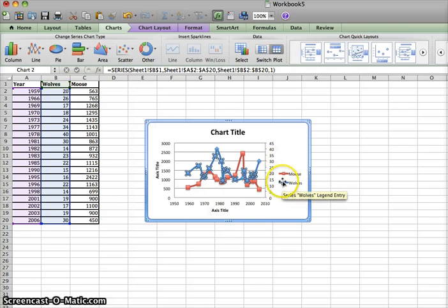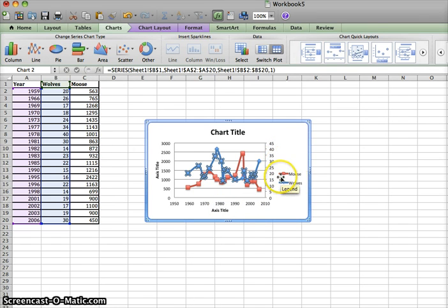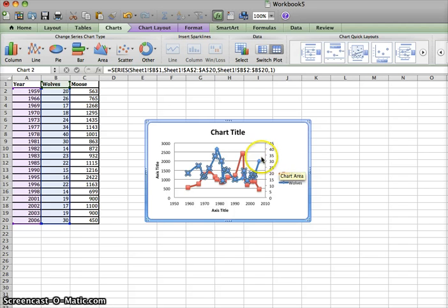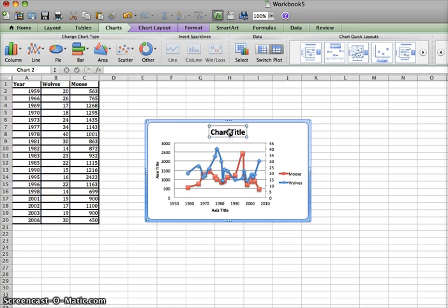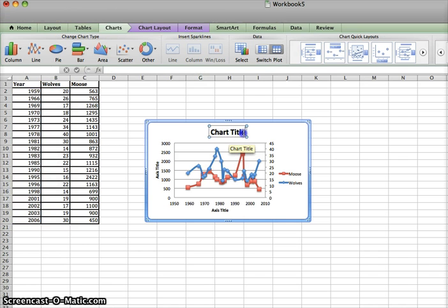Unfortunately, it does not give us an axis label for the wolf data. But we can go in here and change what these titles say by double-clicking them, highlighting the title,